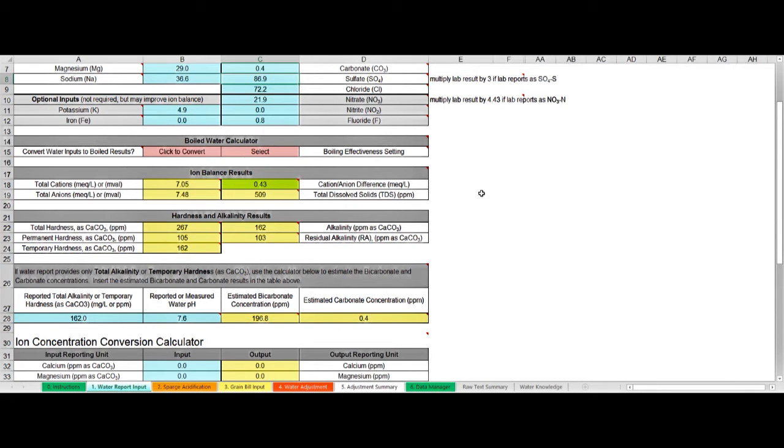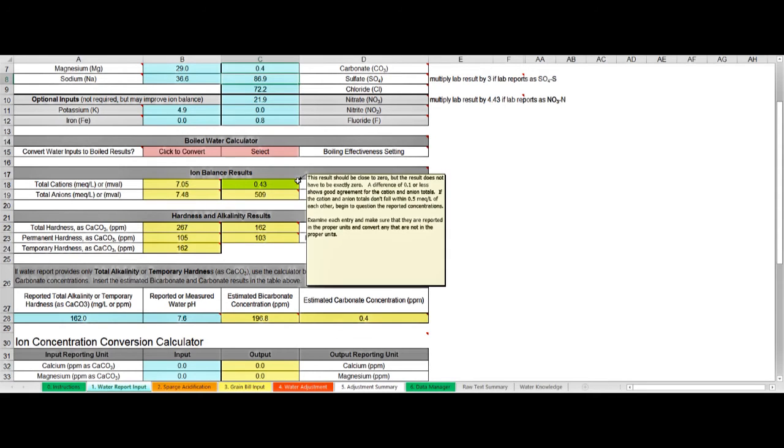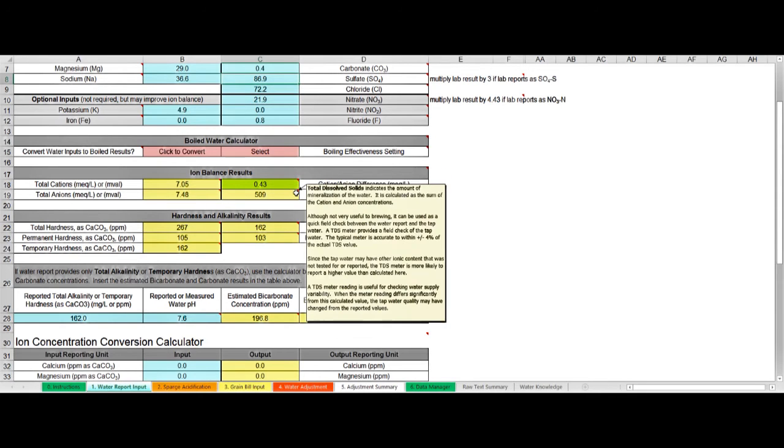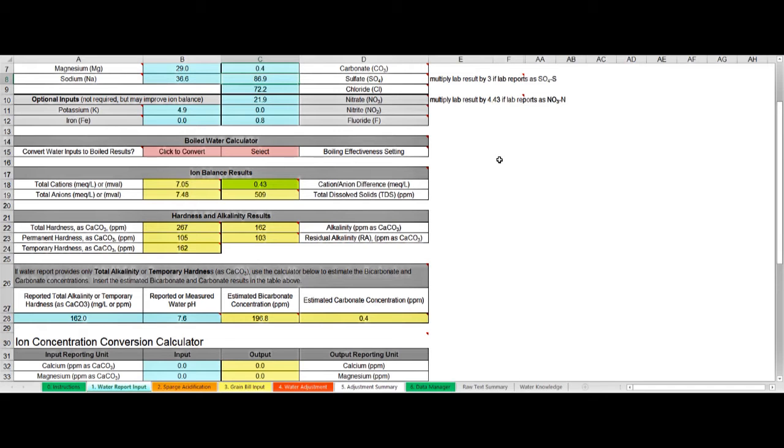Throughout Brew'n Water, as is traditional in spreadsheets, if you see a little red corner like that and you hover over it, it will pop up with some help to help you with that particular feature.